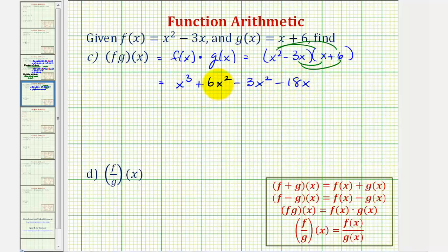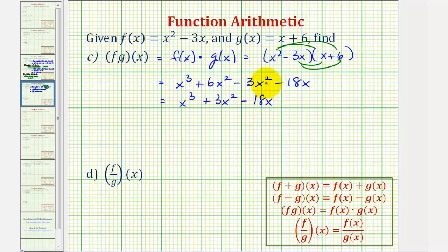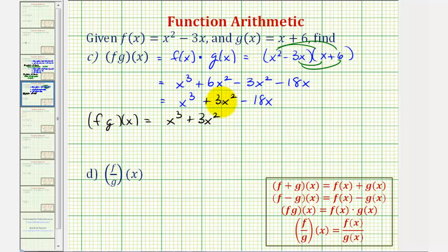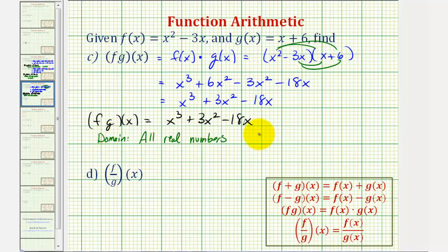Last step, we'll combine like terms. These two terms here are both x squared terms. So we have x cubed plus three x squared minus eighteen x. So f times g of x is equal to x cubed plus three x squared minus eighteen x. The domain of the product is the intersection of the domains of f of x and g of x, and because both domains are all reals, the domain of this product is also all reals, or using interval notation, from negative infinity to positive infinity.